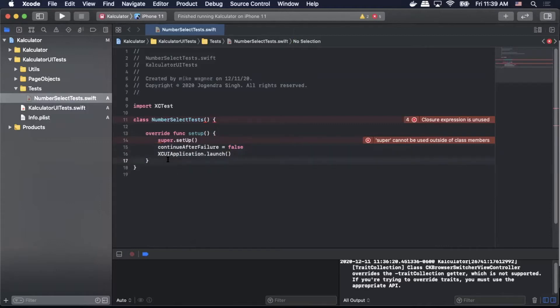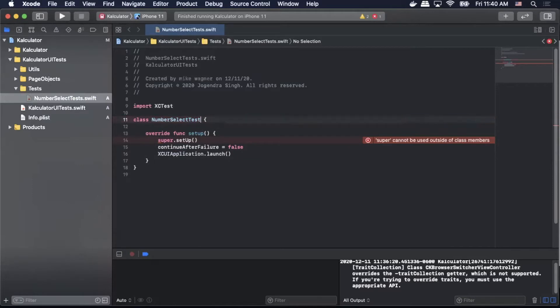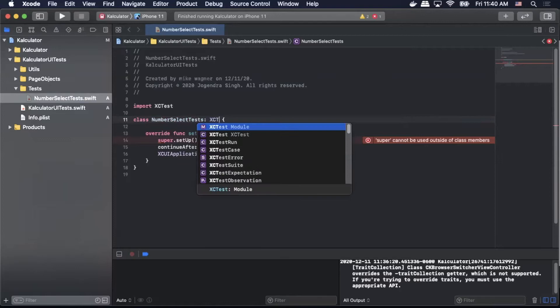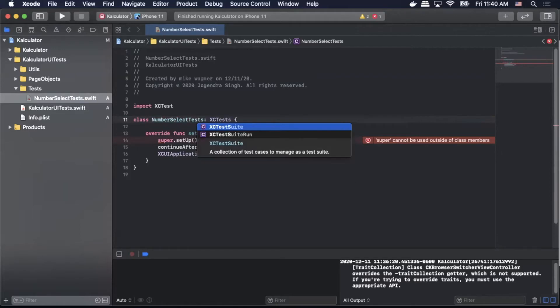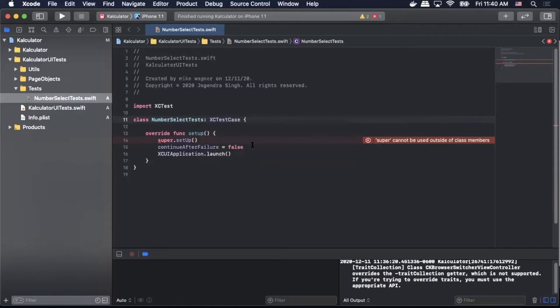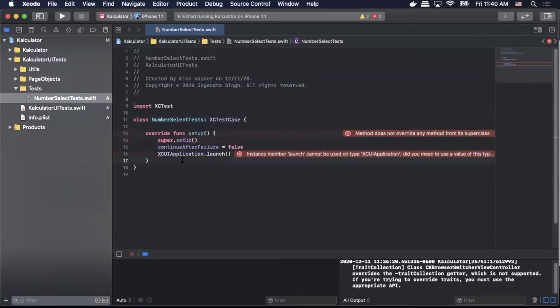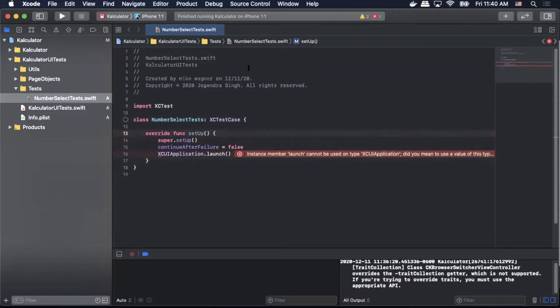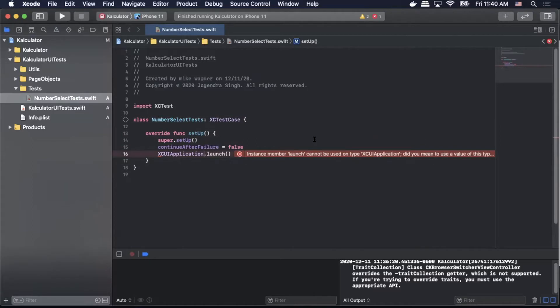I messed that up. I need to add XCTestCase. And I still have an error here. That's supposed to be capitalized. I need to add parentheses there.